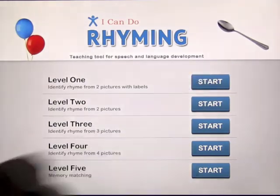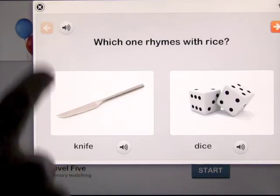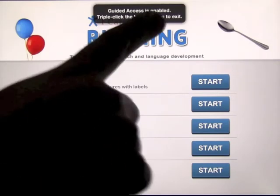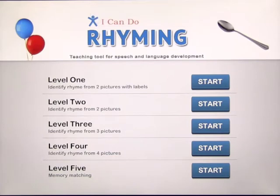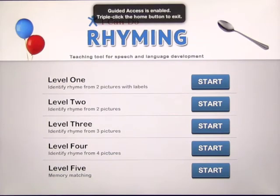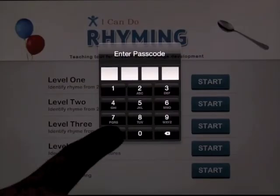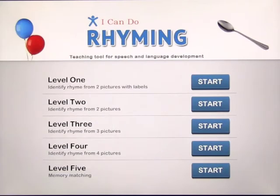Guided Access has started. You're in the app and you start using the app. Let's say they want to get out of it — they want to press the Home button. I'm pressing the Home button and it's telling me Guided Access is enabled, triple press to exit. So when I triple press it I now have to enter a password. If they don't know that password they can't get out of the app. There is no way to get out of it.